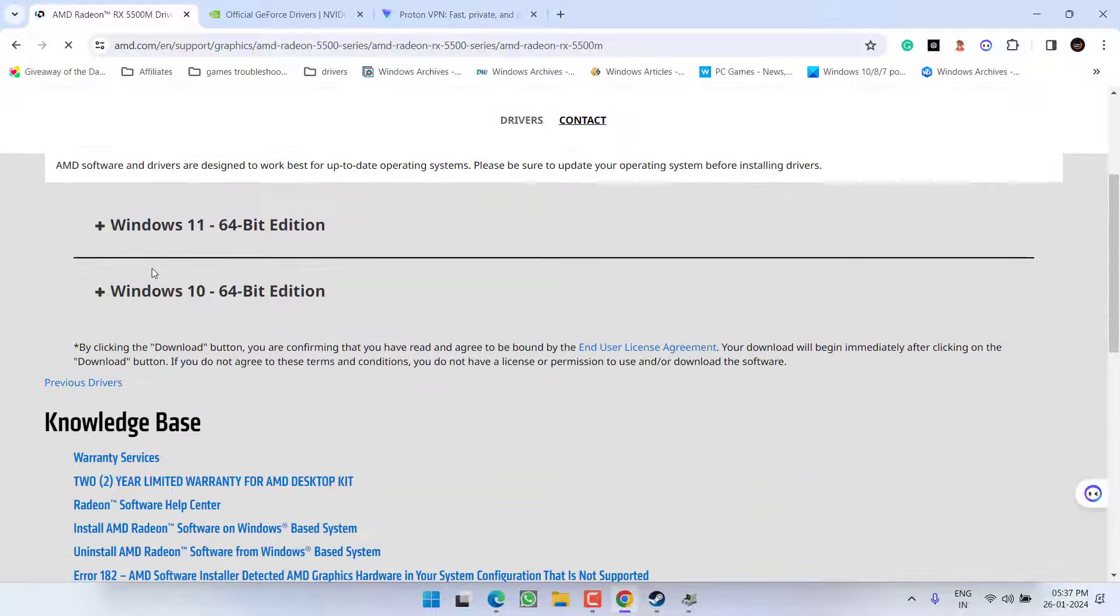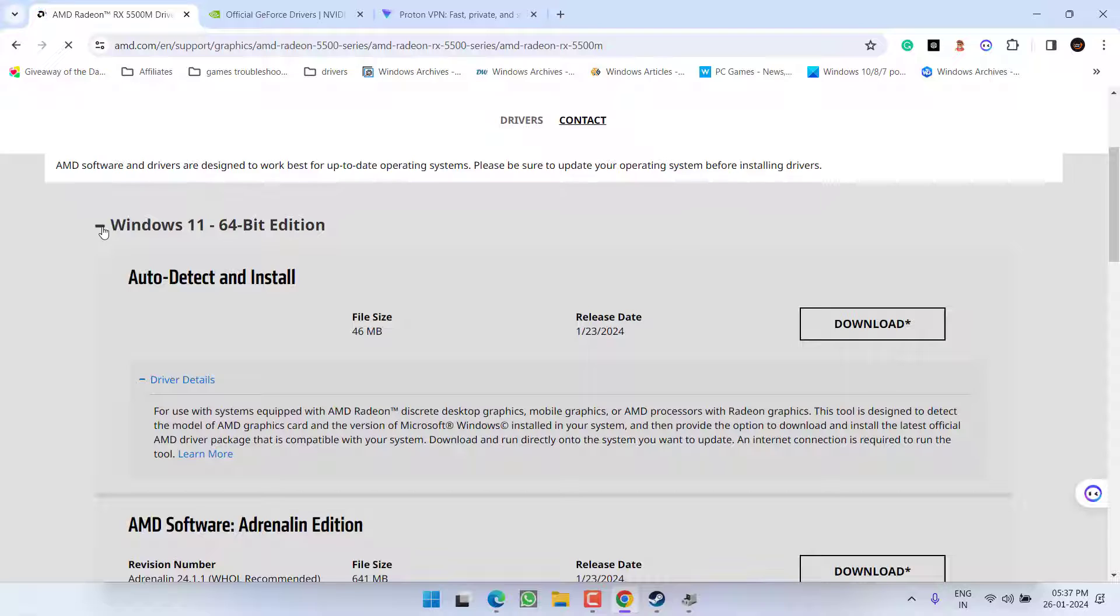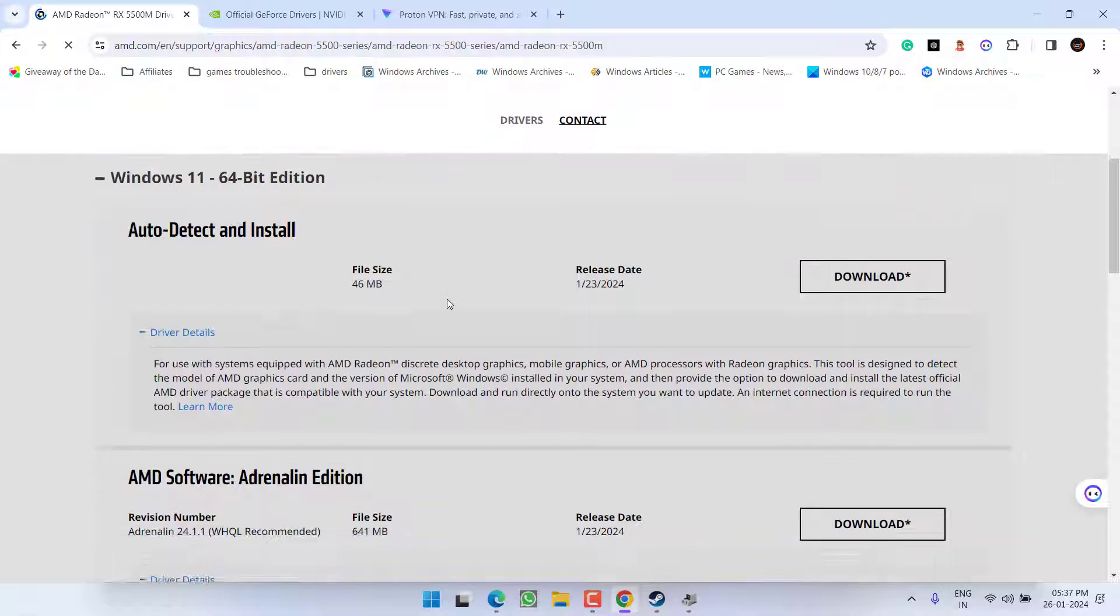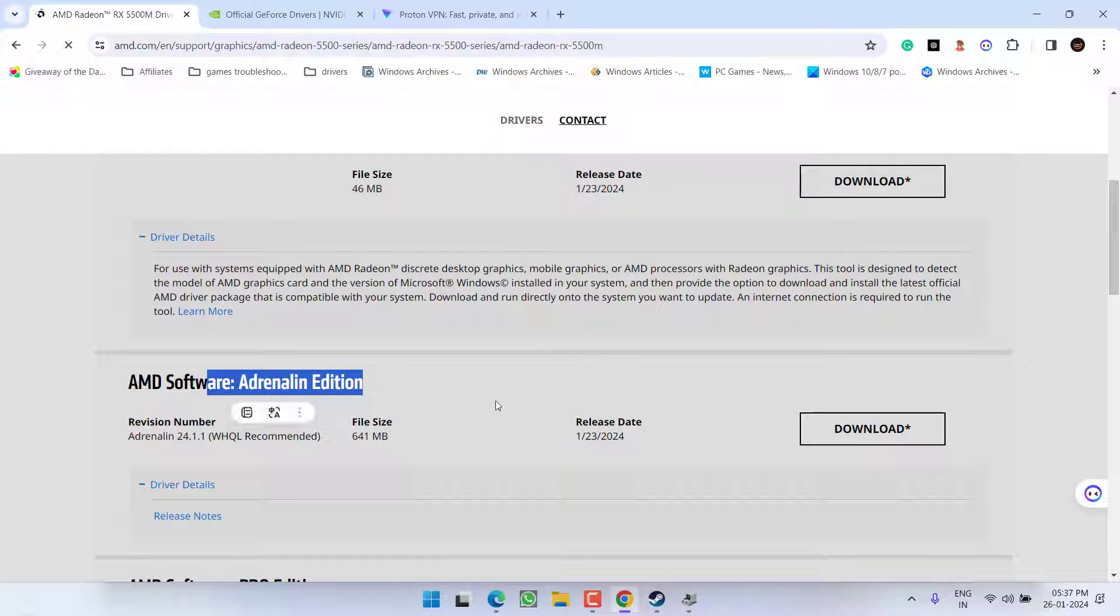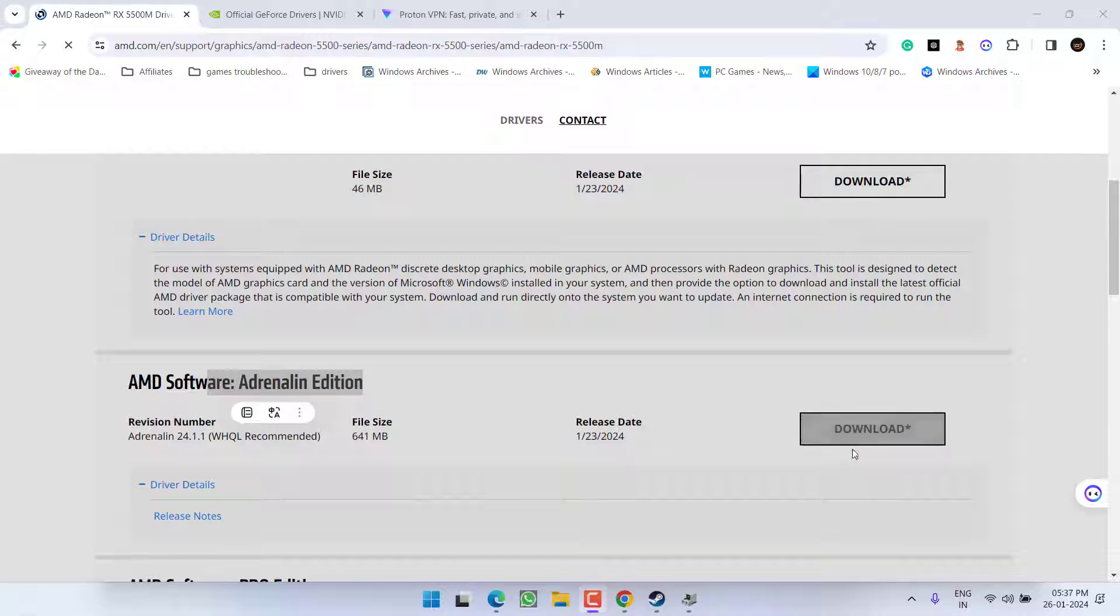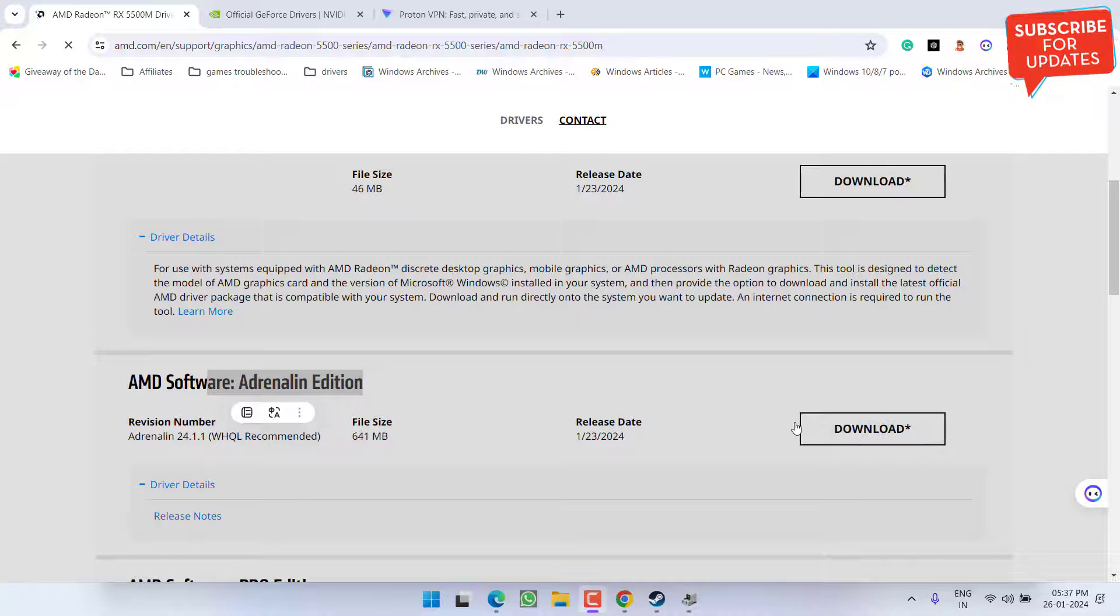Scroll down and depending upon the type of Windows you have, expand Windows 10 or Windows 11. Then you need to choose the Adrenalin Edition. Go ahead and click on the option 'Download.' Once these drivers are downloaded, go ahead and install the latest drivers in your system.